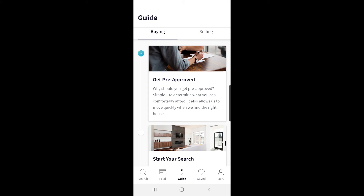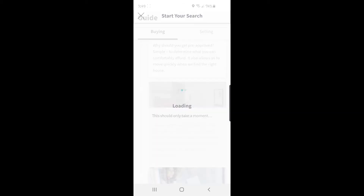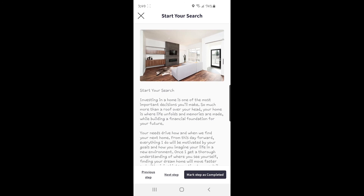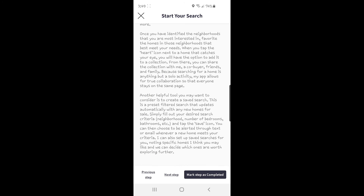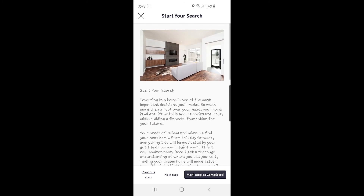So what comes next after getting pre-approved? You're going to start your search. The app provides more information for different steps in the home buying process. If you click on Start Your Search, it takes you to a page that explains this step, including what realtors do for you, how to use the app to search for a property, what information you can find about properties, neighborhoods, and lifestyle trends, how and why to favorite the properties you're interested in, and about saving your searches. You can find our detailed tutorial in our Part 3 video that goes into all of the details about using the app when searching for a home.